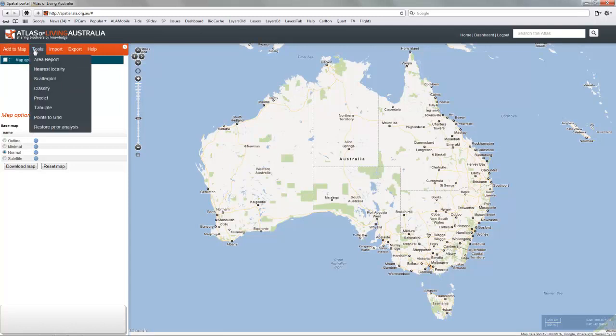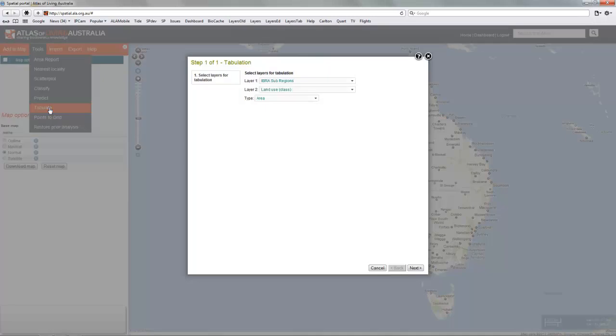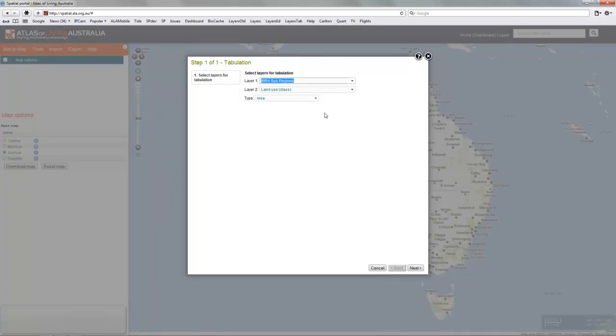This is a simple demonstration of the tabulation tool in the spatial portals of the Atlas of Living Australia. Think of it as equivalent to scatter plots, but for contextual or class layers.